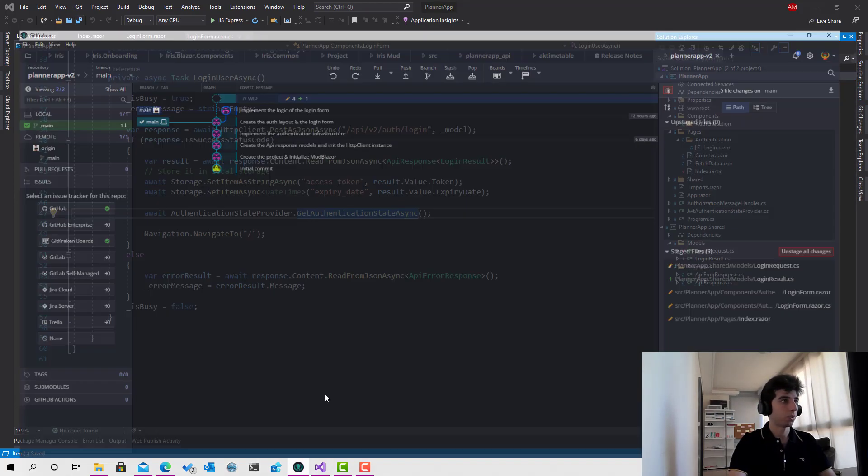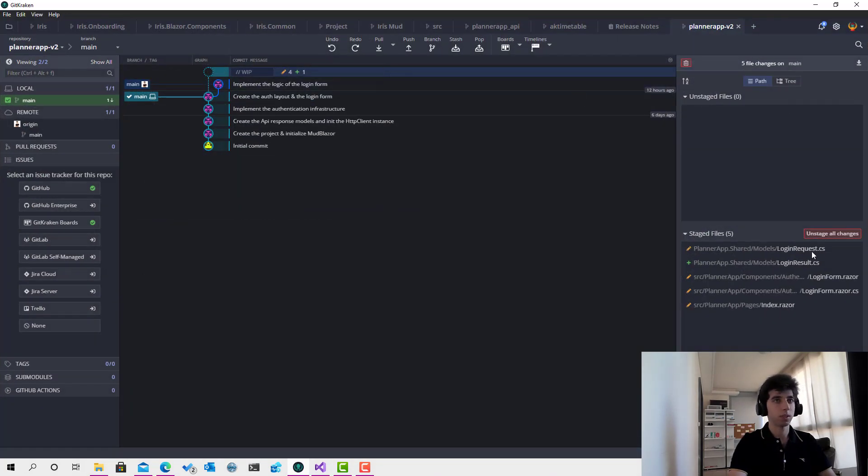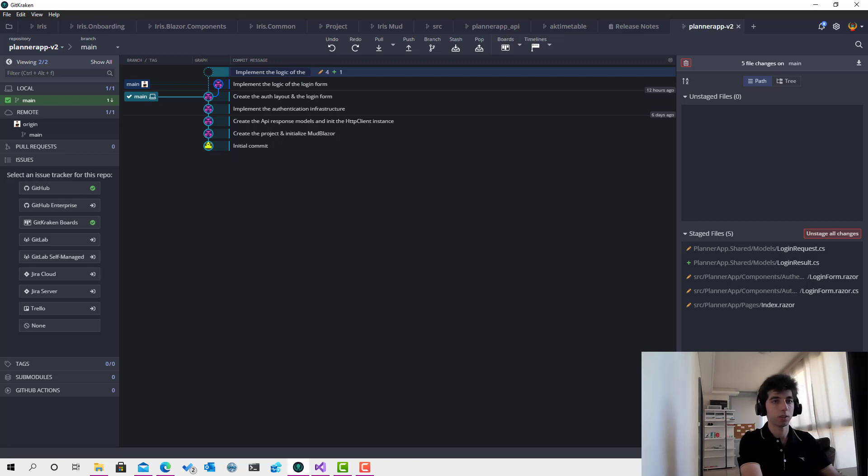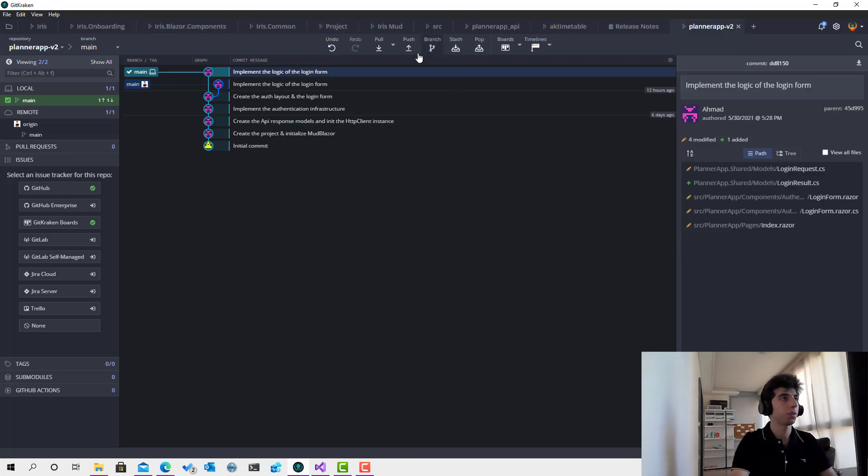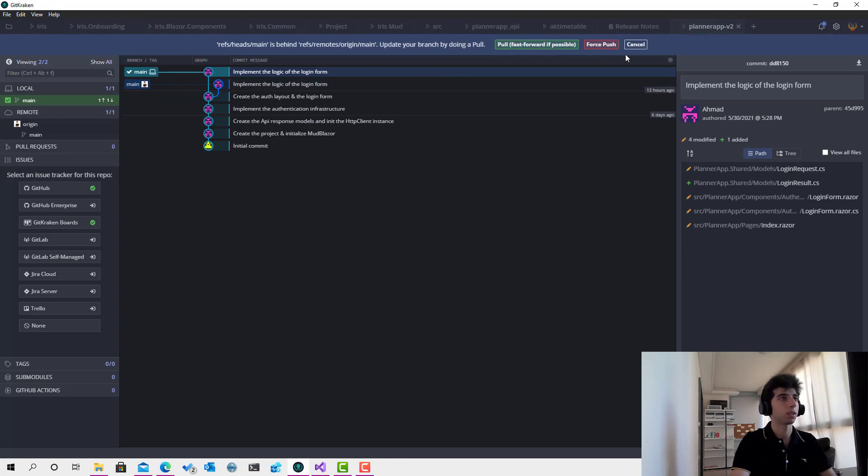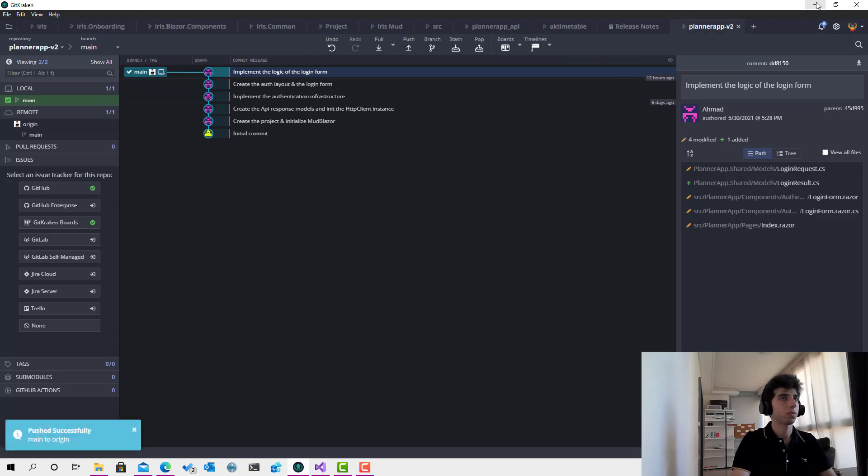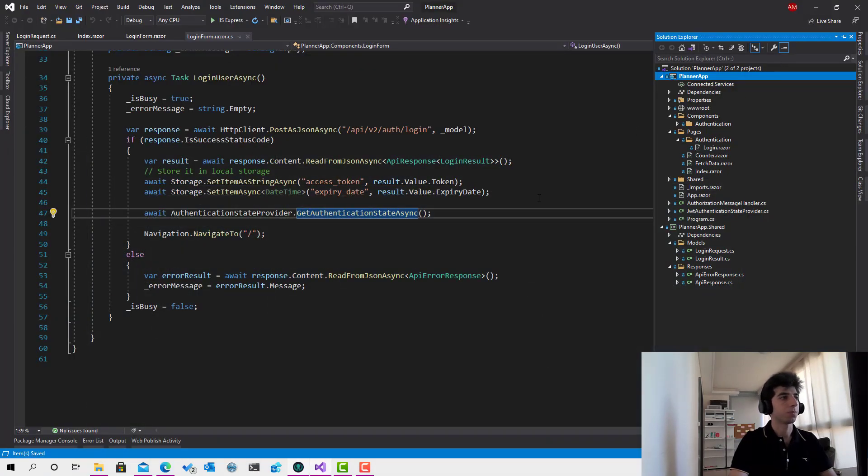So yeah, before doing so, let's push all those changes. State them and I'll implement the logic of the login form. Click push. I've already done some changes. Wait a little bit. Okay, here we go. That's good.